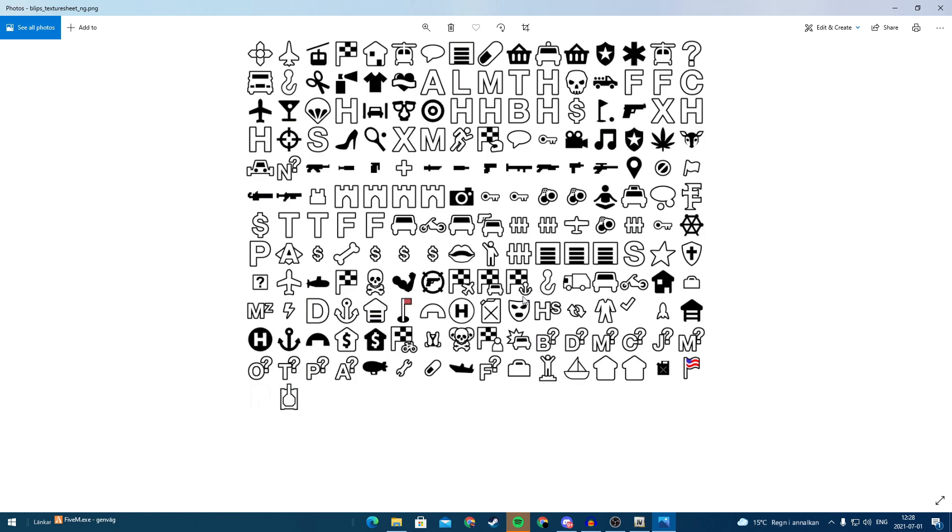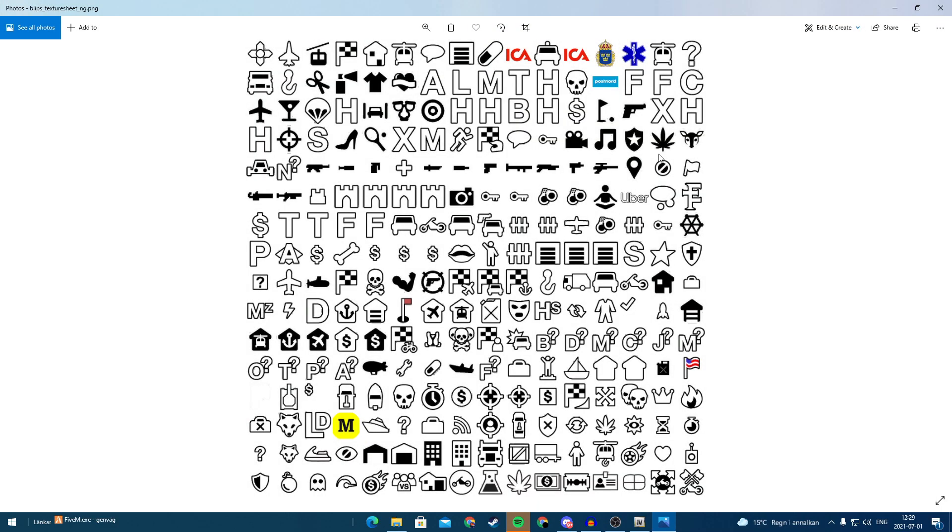So we can use any editor to edit the blips and I have edited this one. This is the one that I have made and as you can see we have the Swedish police icon and we have Postnord, Ikea, and Mekonomen. These are different types of jobs that exist on my server and they are companies that exist here in Sweden.